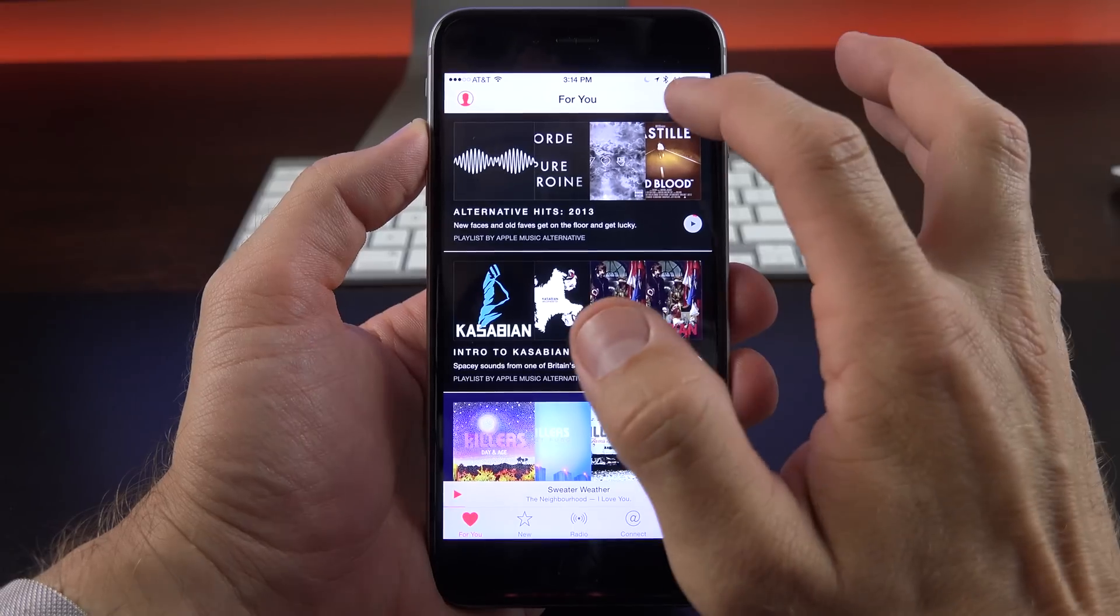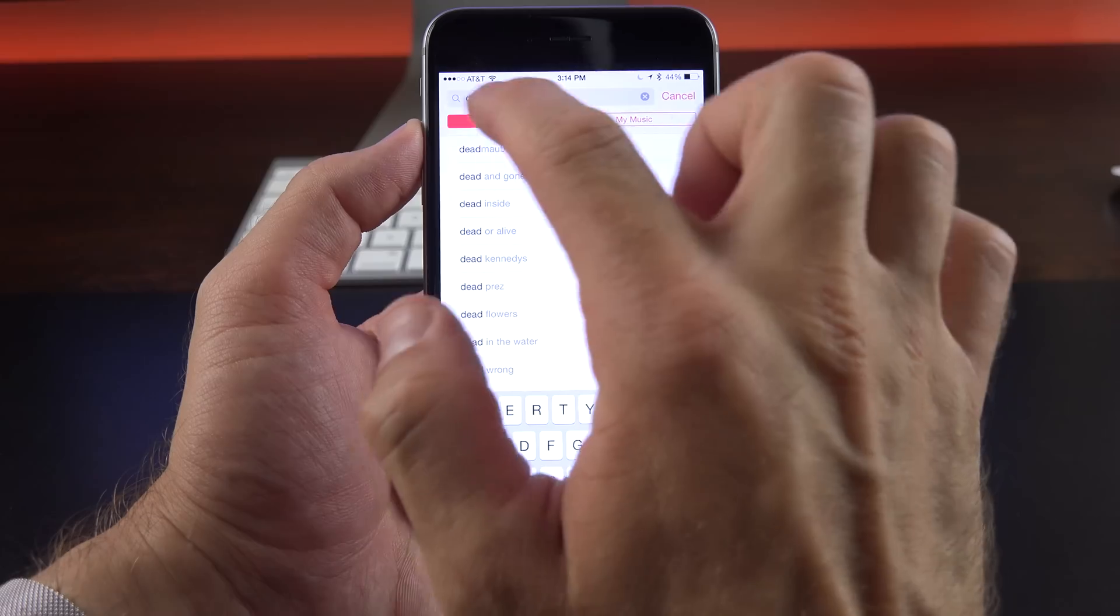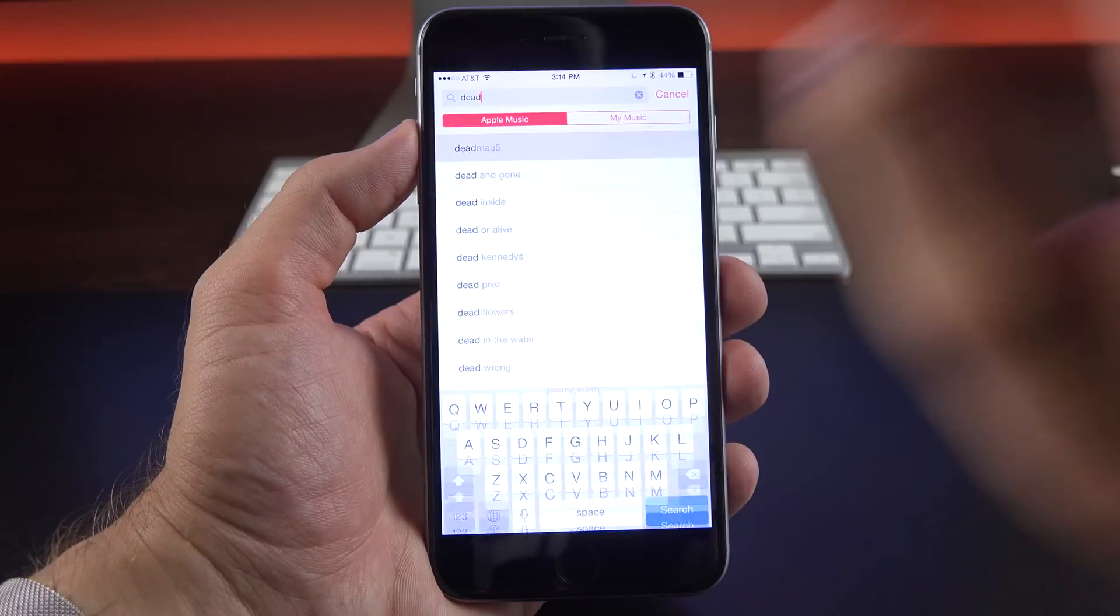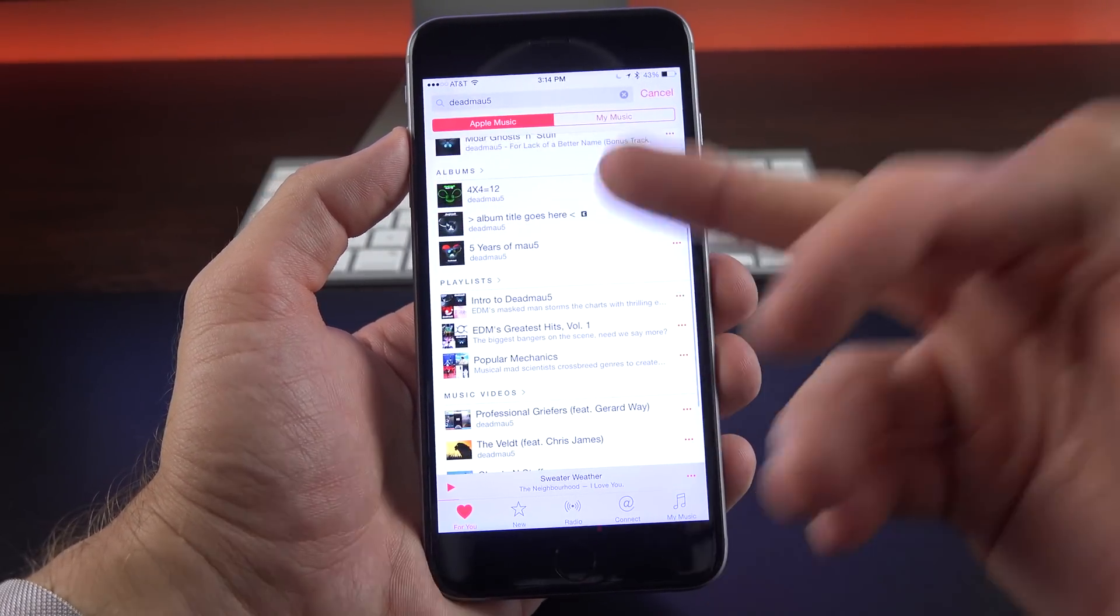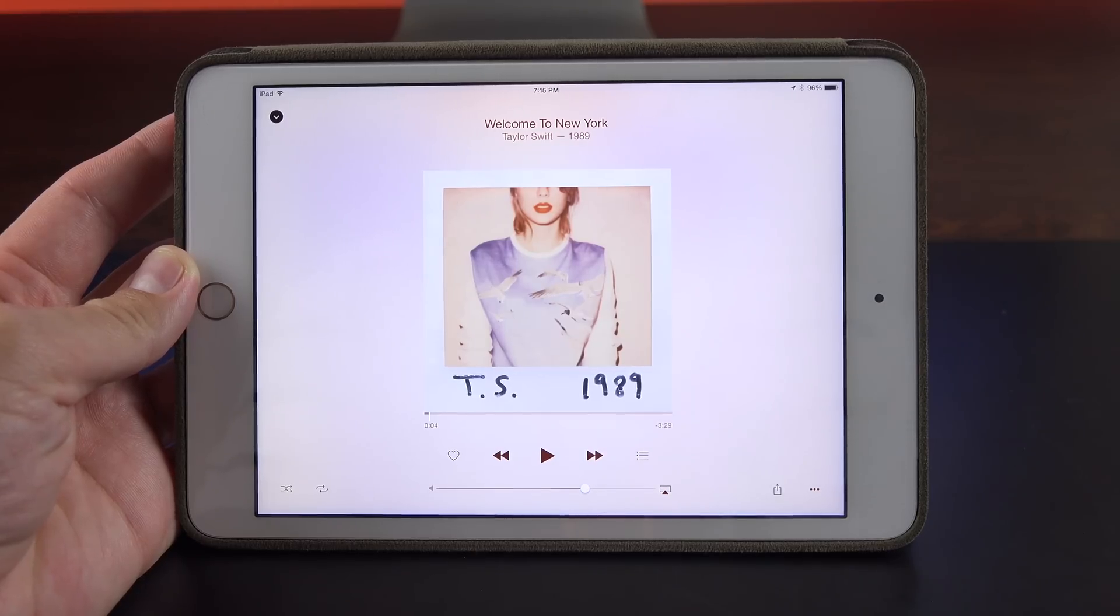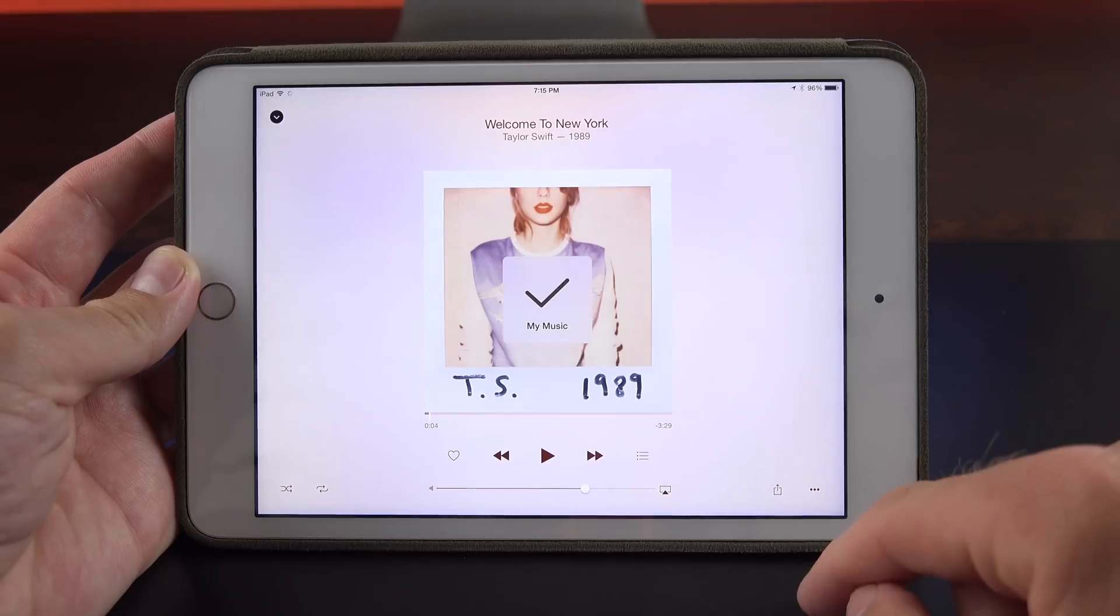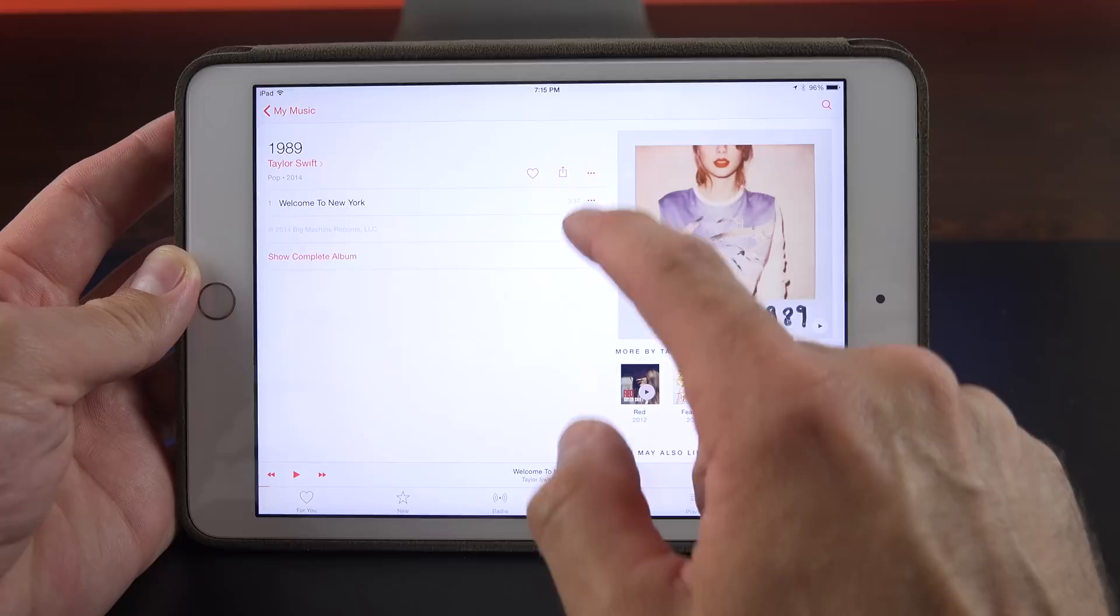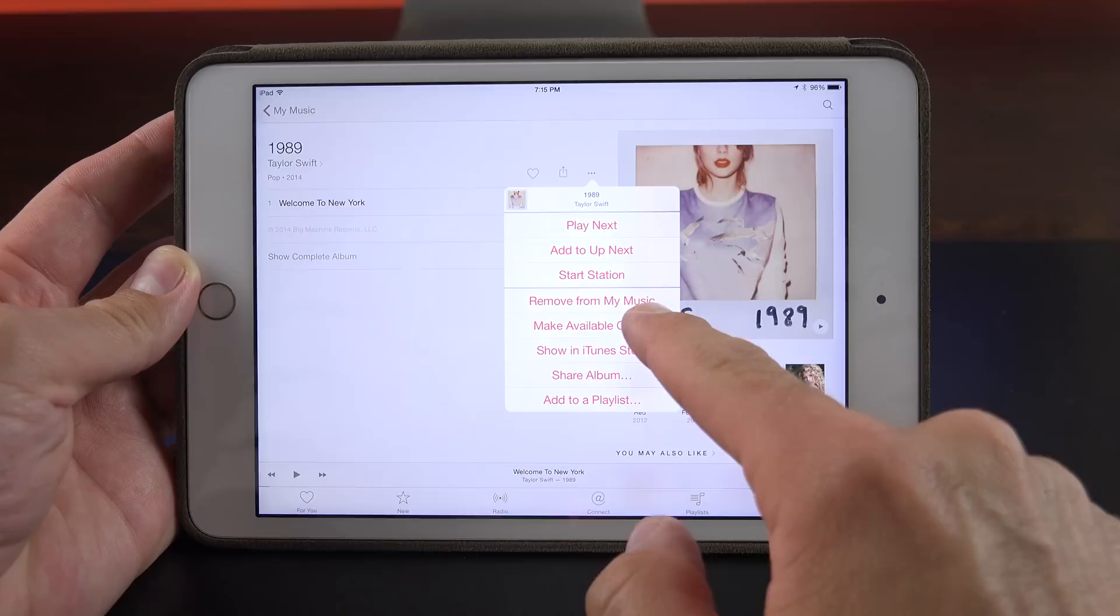Now you can also just search Apple Music for artists you want to listen to specifically. So I can search Deadmau5 if I want, and again, this is searching Apple Music, but if I want to search my library, I can. But I want to search Apple Music here, so let's go to Deadmau5. So you can see the entire library of Deadmau5 available through Apple Music, and I can stream them without purchasing them. Now, in order to make Apple Music available offline, what you'll need to do is add it to My Music. So we can add it to My Music, and then once we go to My Music, you can see we'll have an option to make this available offline.